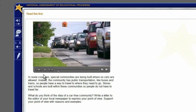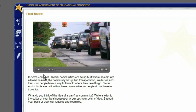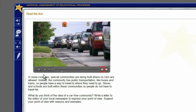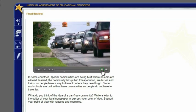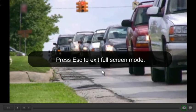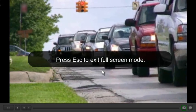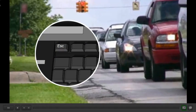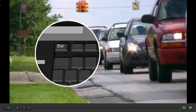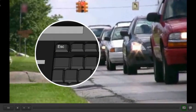To make the video take up the whole screen, click the full screen button. To return the video to normal size, press the escape key on your keyboard.